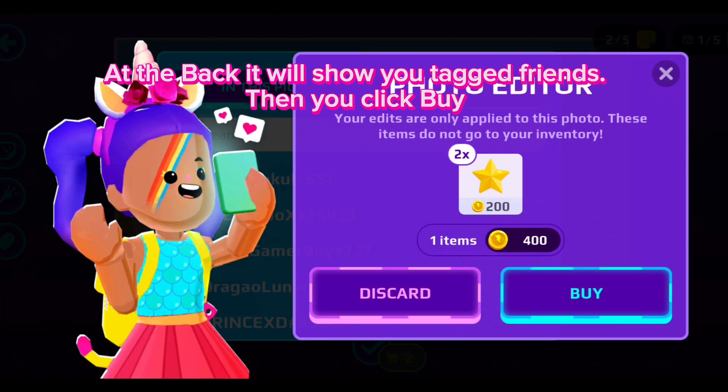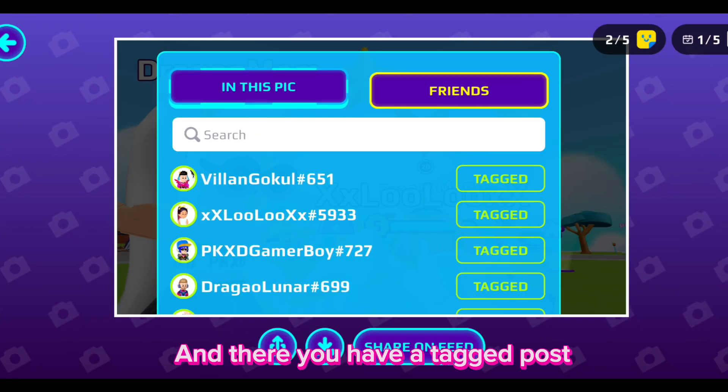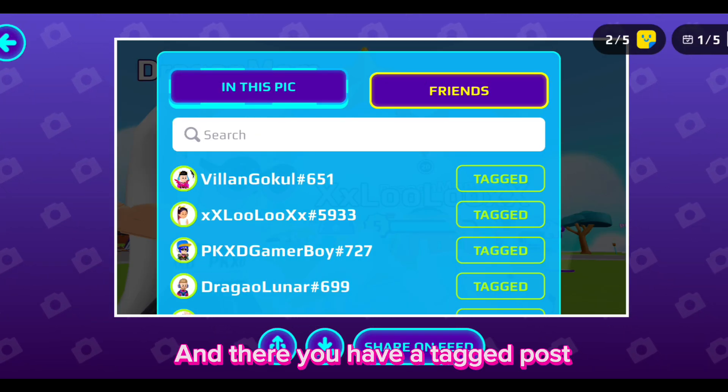At the back it will show you tagged friends. Then you click buy, and there you have a tagged post.